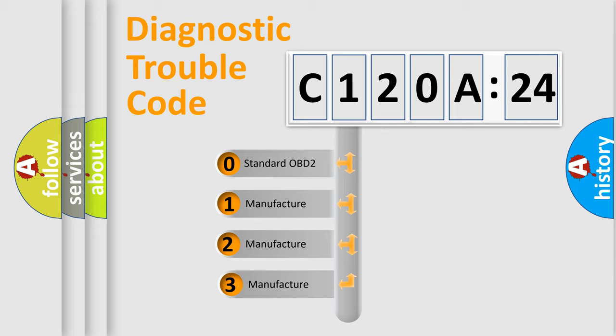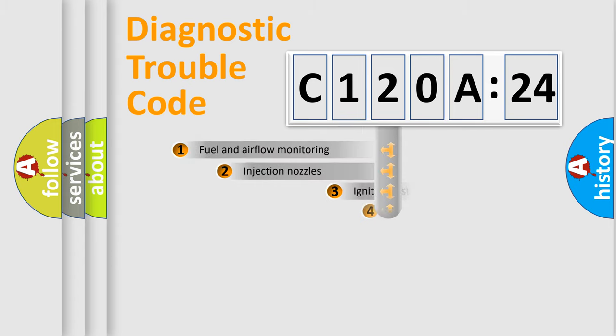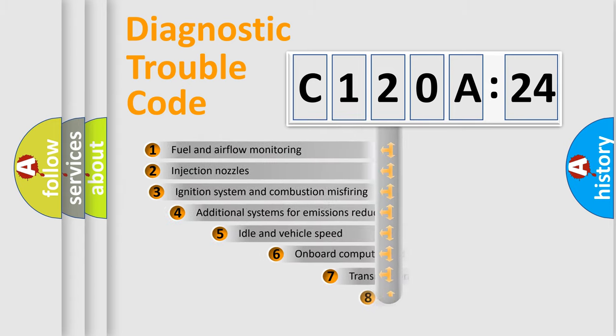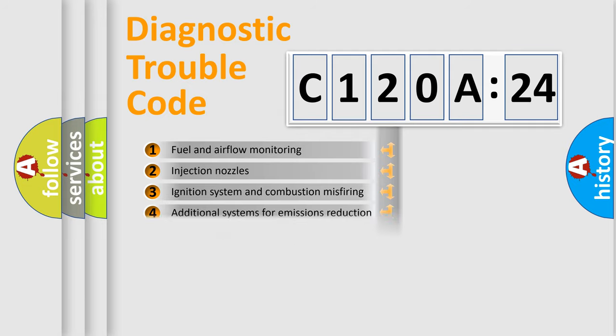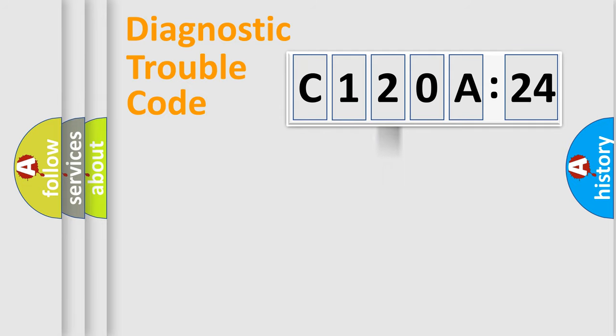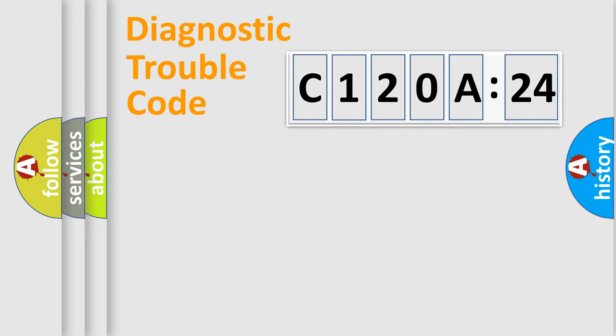If the second character is expressed as zero, it is a standardized error. In the case of numbers 1, 2, or 3, it is a more prestigious expression of the car-specific error. The third character specifies a subset of errors. The distribution shown is valid only for the standardized DTC code. Only the last two characters define the specific fault of the group.